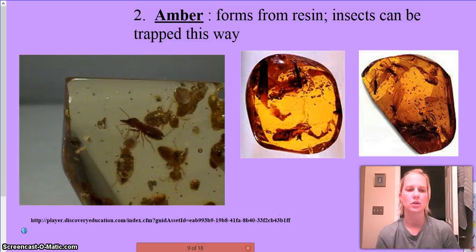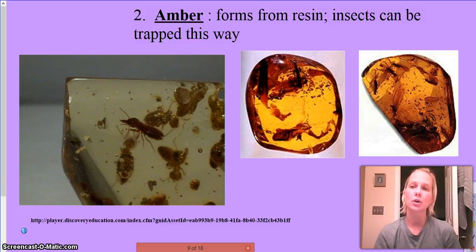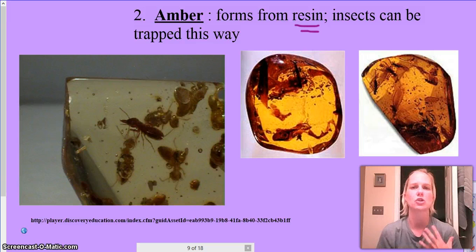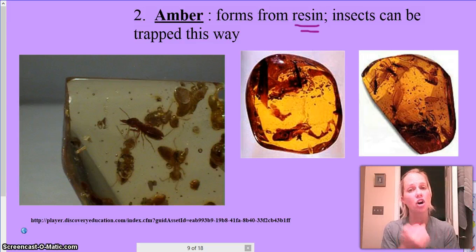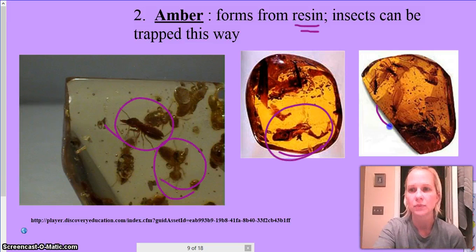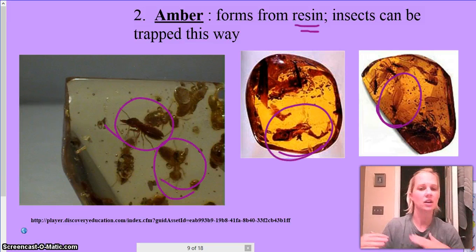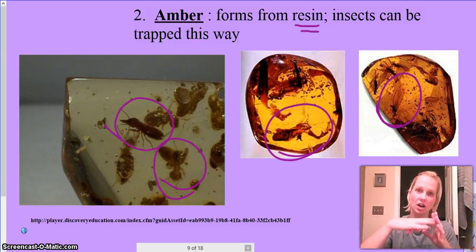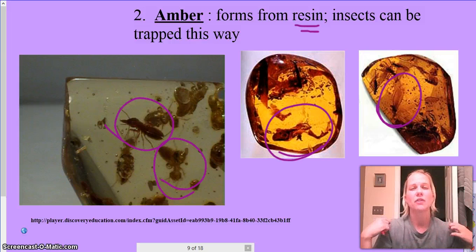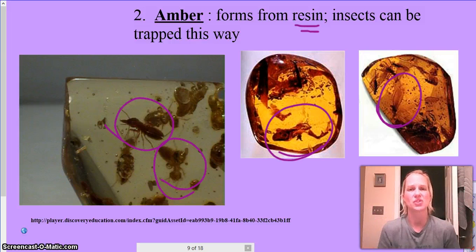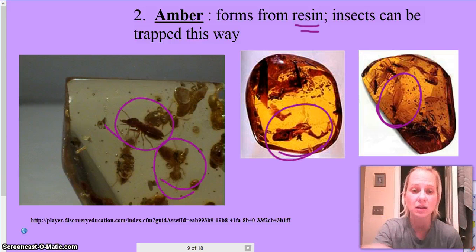A second way to preserve original remains is amber — it's a resin. Think of it like a very thick syrup that hardens like a rock. These little organisms may have just been on a tree and got stuck with some resin. Especially if it was a winged animal, if the resin got on their wings they couldn't flap them, they were stuck, completely covered over, and now they're completely preserved.